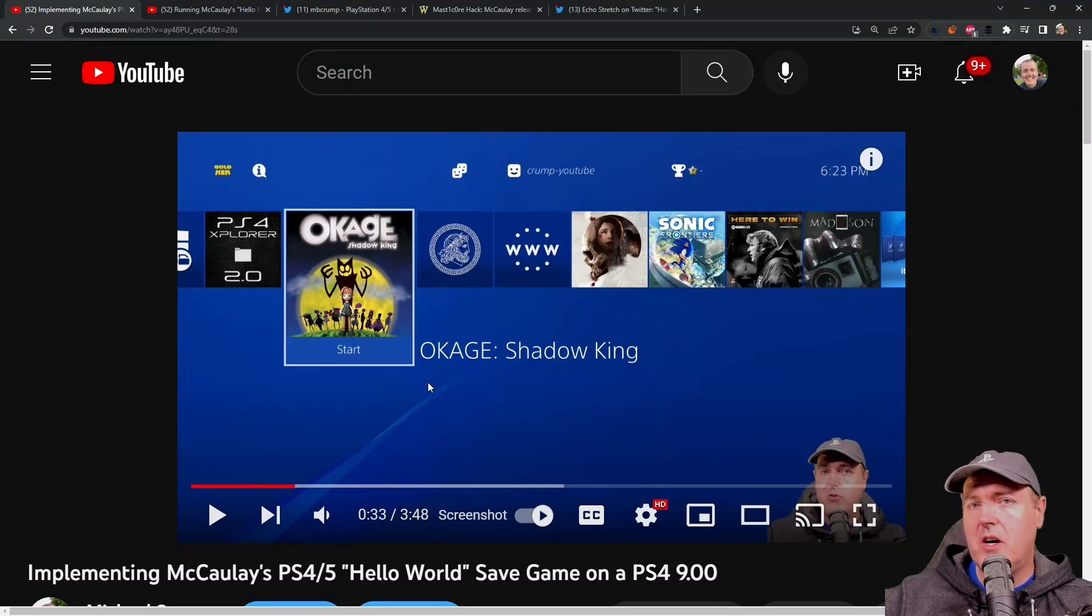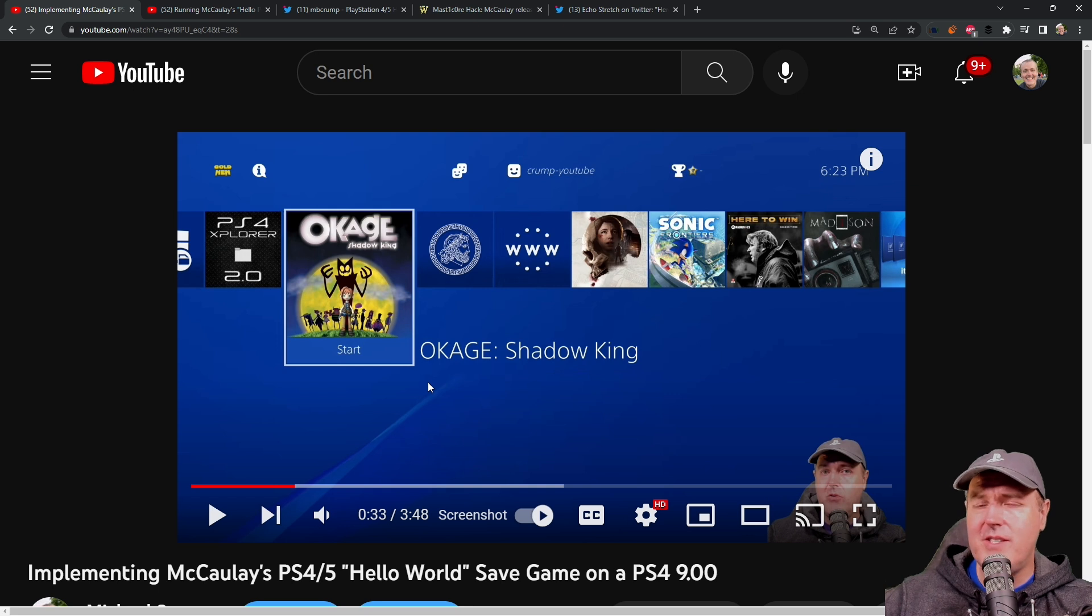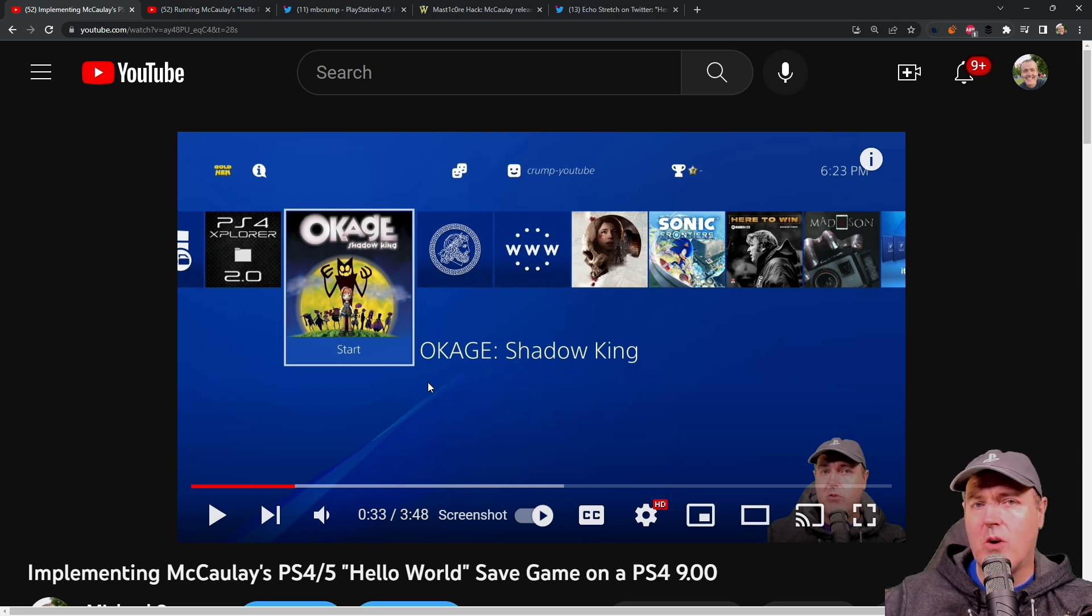Hey, what is up everybody? Michael Crump back here again talking about the latest and greatest PlayStation homebrew news, and much, much more.